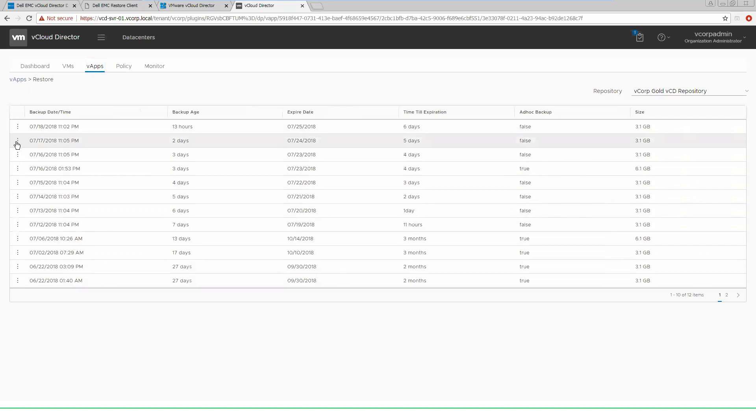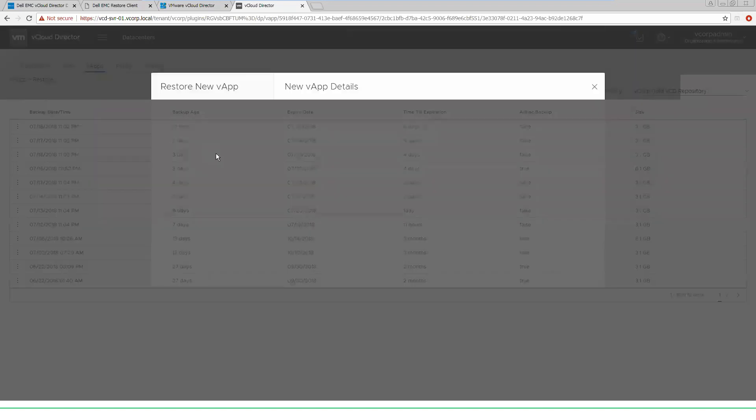We can go back, say two days ago, select restore to a new vApp. This gives us the ability to leave the existing vApp in place and restore these jobs, restore these VMs so that we can do whatever is required from them.